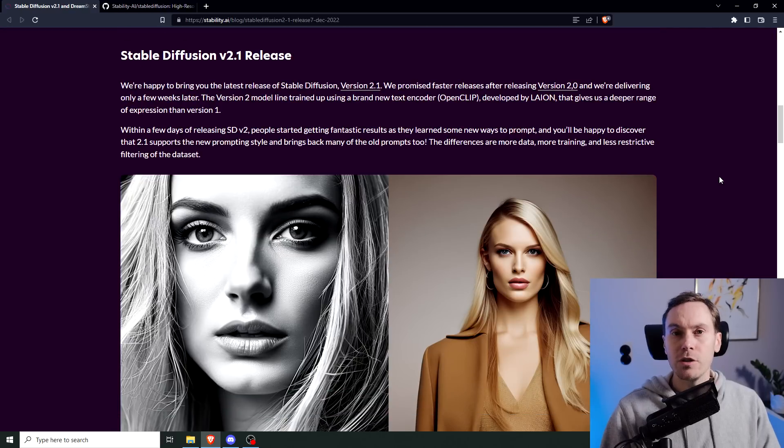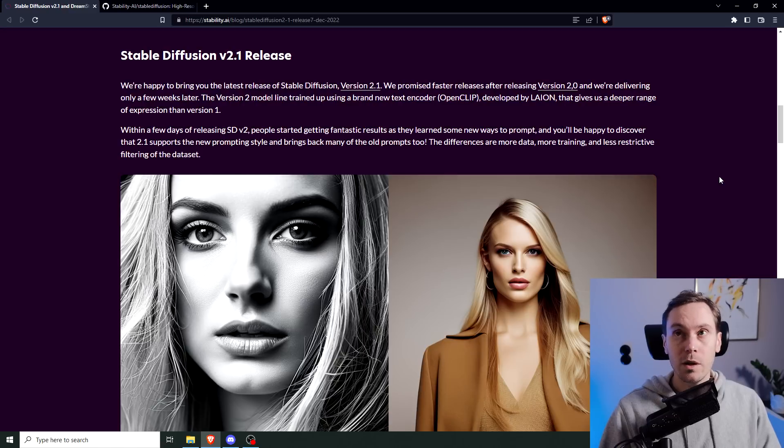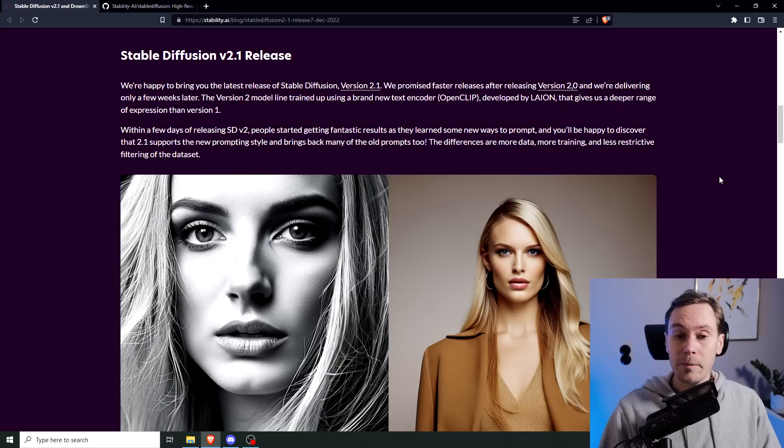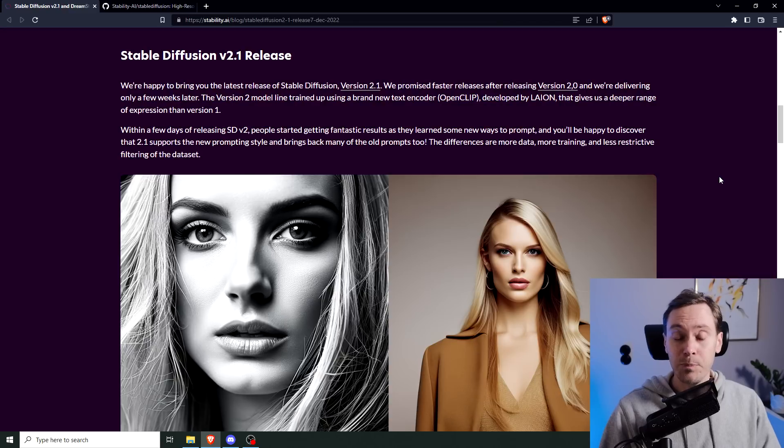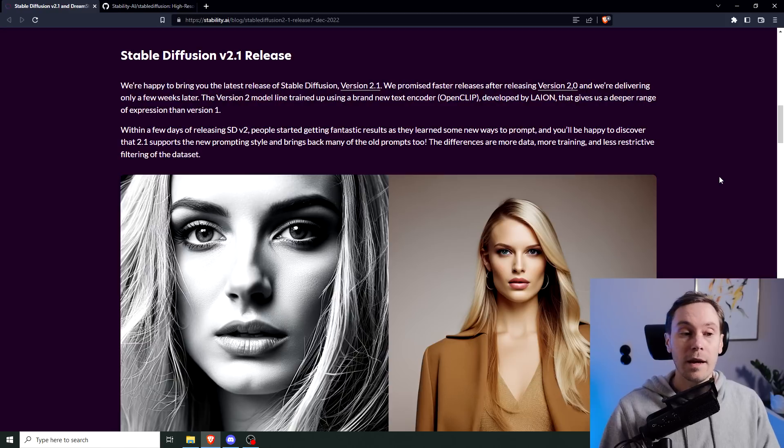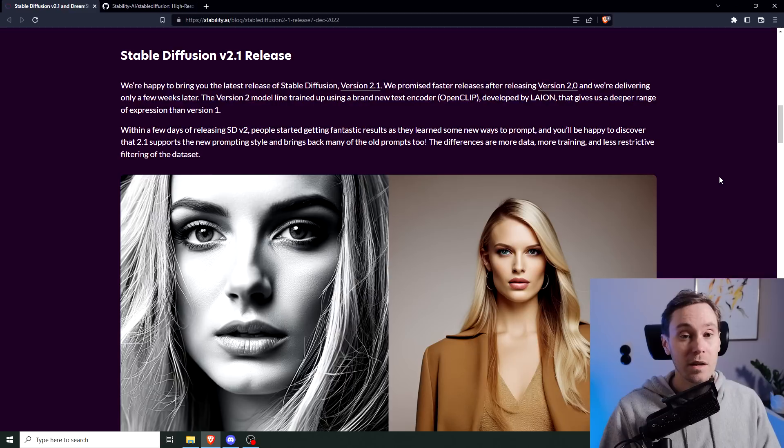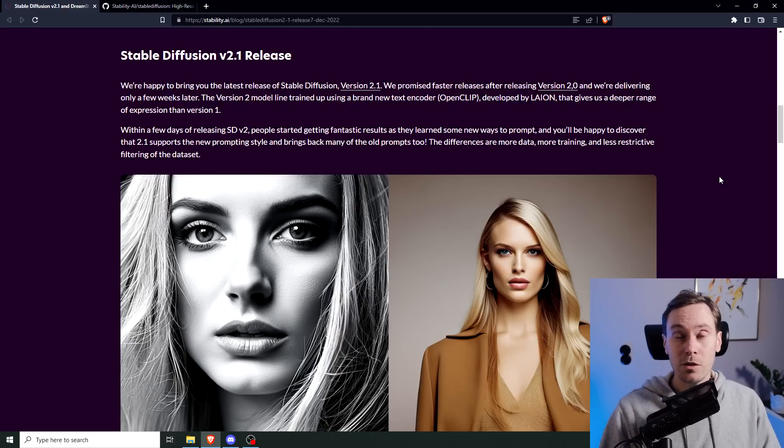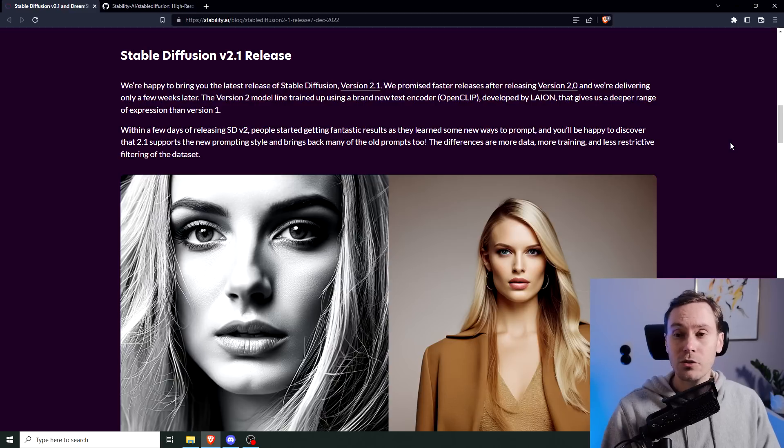Stable Diffusion 2.0 release was terrible. Now the models themselves weren't terrible, they're just not functioning in the same way as the models were previously. So most users were getting terrible results, and that can be fixed by working with negative prompts. Either way, the release was a total fiasco. Because if you're changing the way the model works in such a huge way, you need to address that.